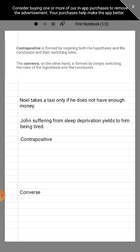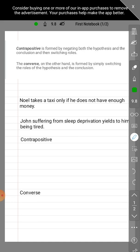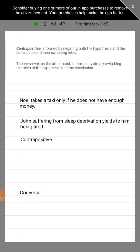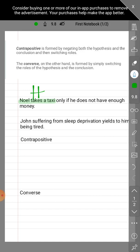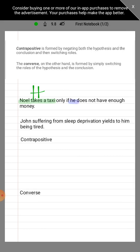So as noted, before you convert, we are to identify first the hypothesis and conclusion. Let's work on the first statement. As noted in my previous video, if we use 'only if' in the middle of a statement, the part prior to 'only if' will always be the hypothesis. So that means 'Noel takes a taxi' is our hypothesis here.